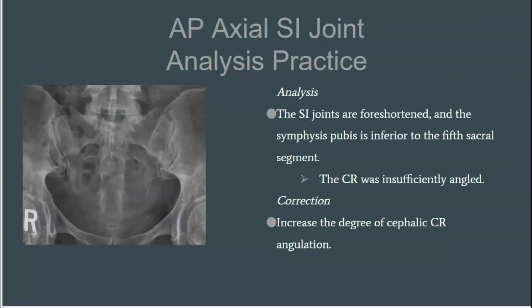Let's look at this AP axial SI joint practice analysis. The first thing I ask myself is: is all my anatomy on the image? Yes, the anatomy is on the image. However, am I appropriately positioned, and do I have an appropriate central ray in this AP axial SI joint? Am I demonstrating the anatomy in accordance with image analysis guidelines? No.